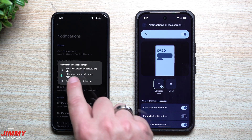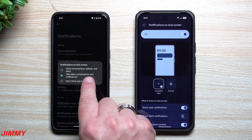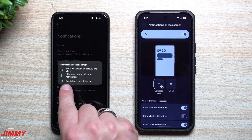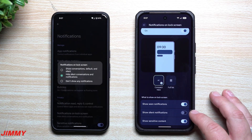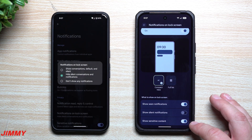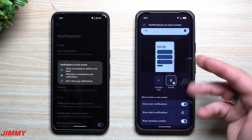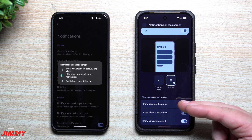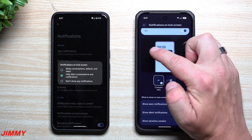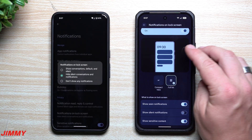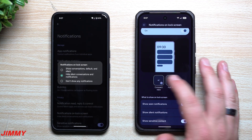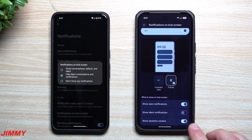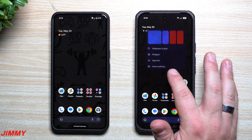In Android 16 you just have a small pop-up with show notifications, default and silent, hide silent conversations, and don't show any notifications. In QPR1 you have more options: show seen notifications, show silent notifications, show sensitive content, and you can also choose how your notifications display — either a compact view with one main notification and a few below, or a full list, with the rest overflowing below.